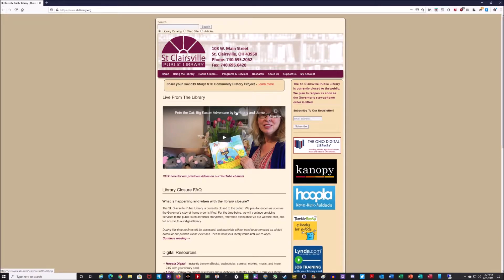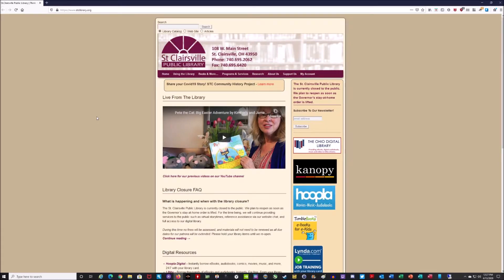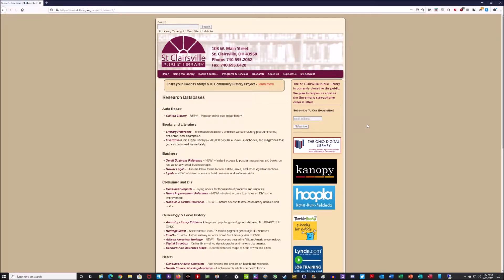To access New Wave Legal Forms, you first have to visit our website at www.stclibrary.org. When you get on our homepage, you'll see the menu up at the top, and you're going to see one that's titled Research. Hover over Research, come down to where it says Research Databases and click on that. It's going to bring you to this page, and you're going to scroll down under the Business heading and click New Wave Legal.